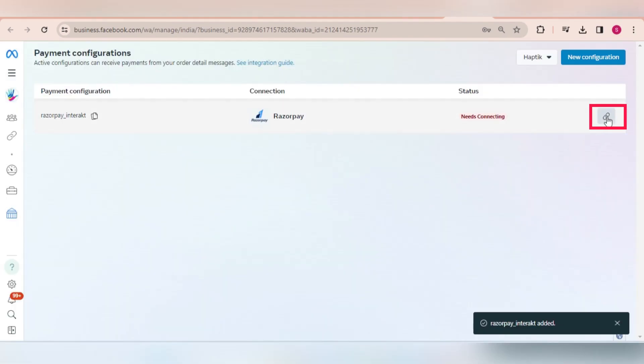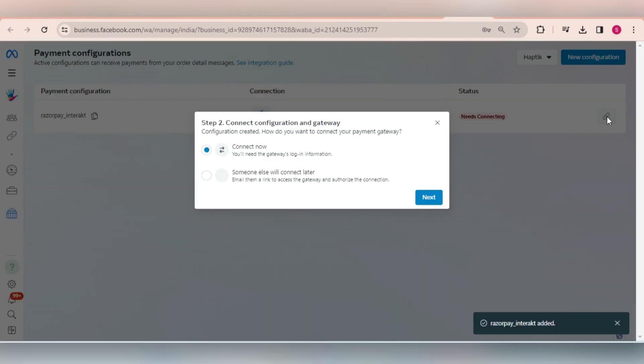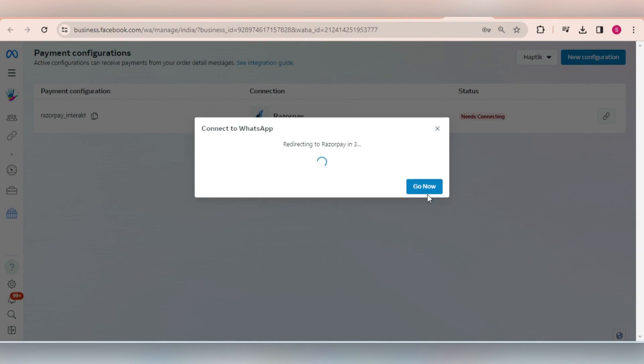Next, click here and choose any of these two options. You can either choose to connect the payment gateway yourself immediately or you can email another member in your team for doing the connection.